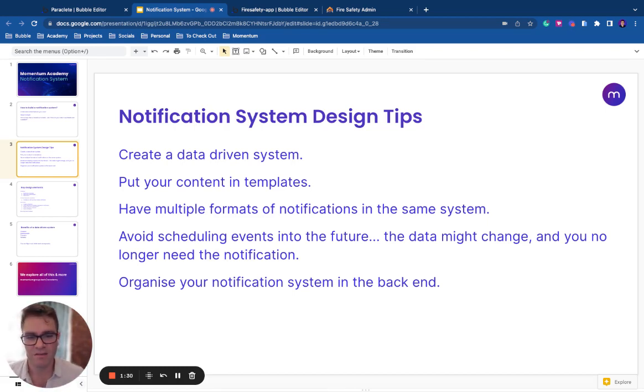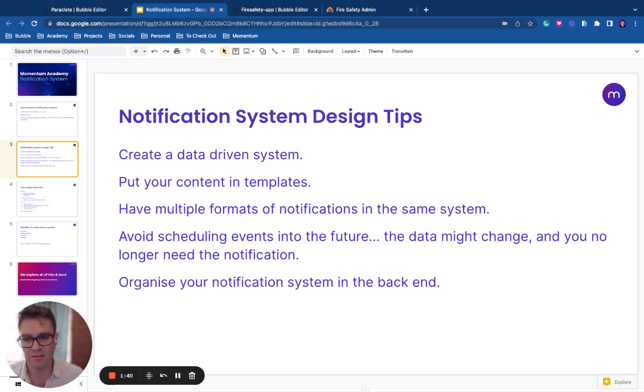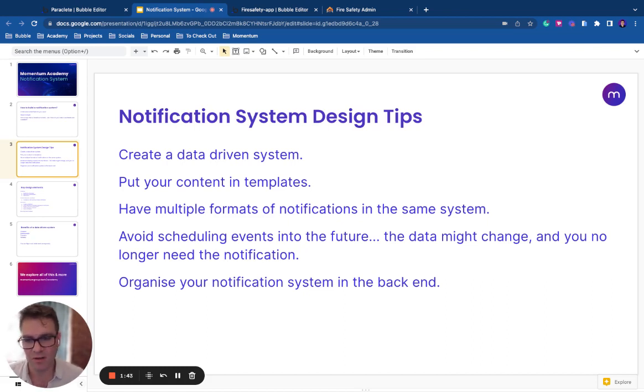The data that you're relying on might change. What happens if that person changes their subscription or updates something? Then the notification will no longer be valid. It's also really hard to navigate a scheduler log with thousands of future notifications.